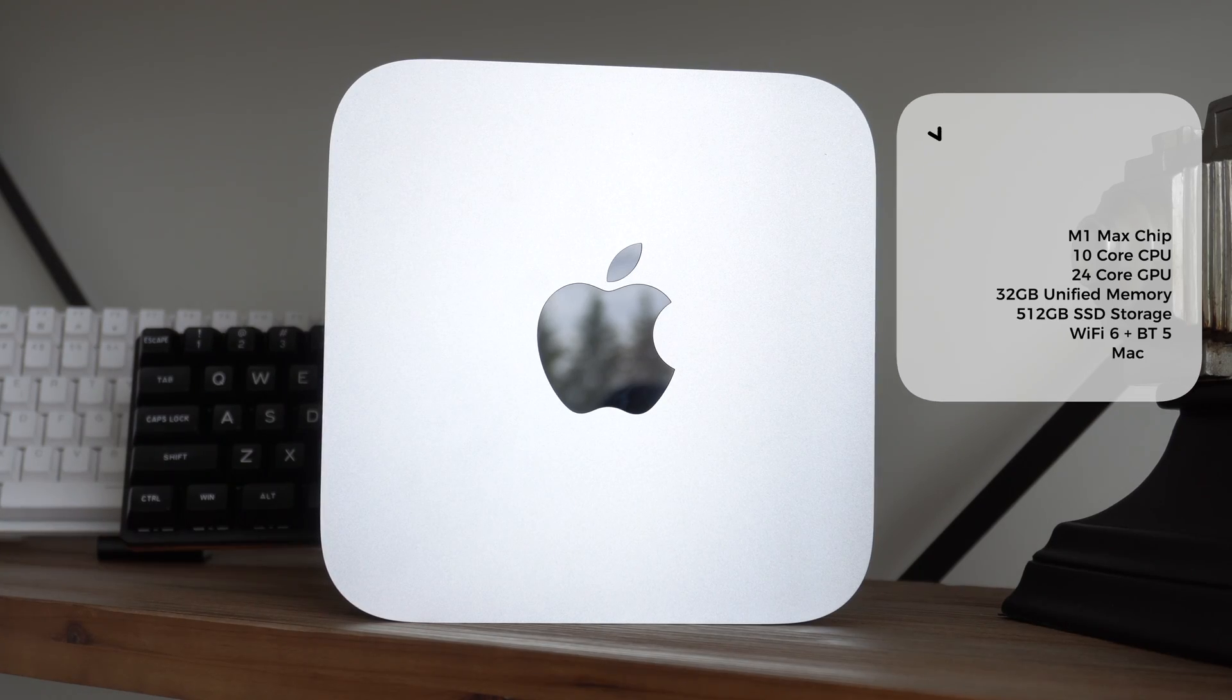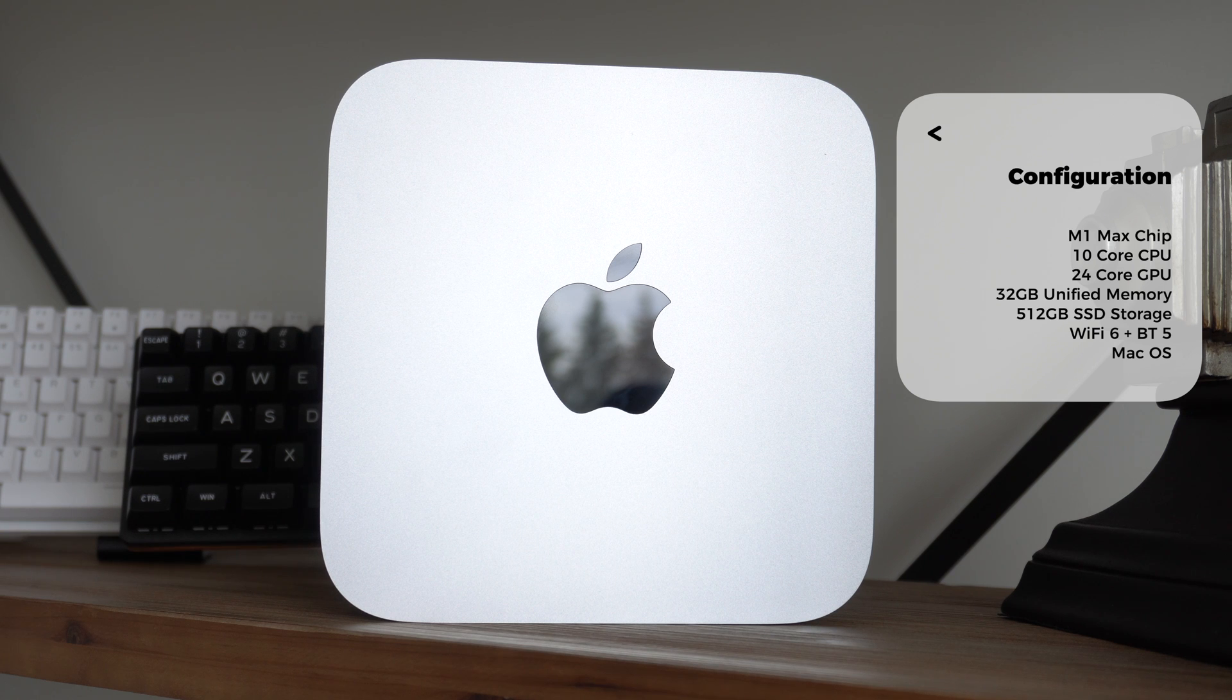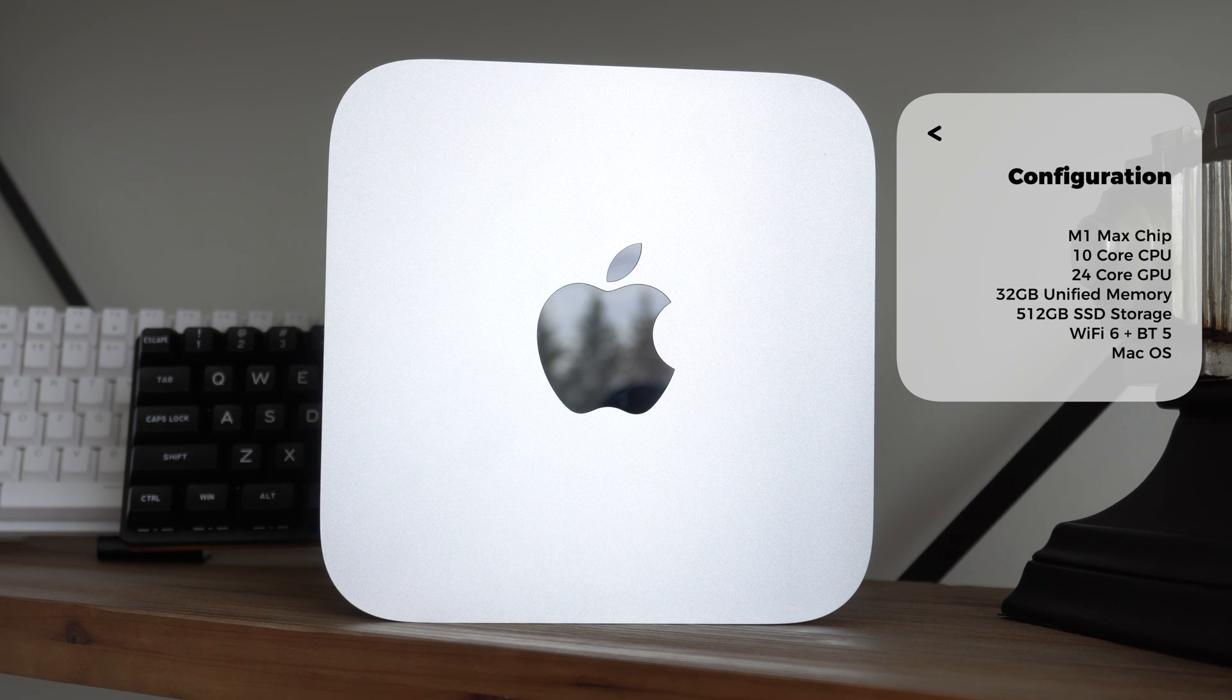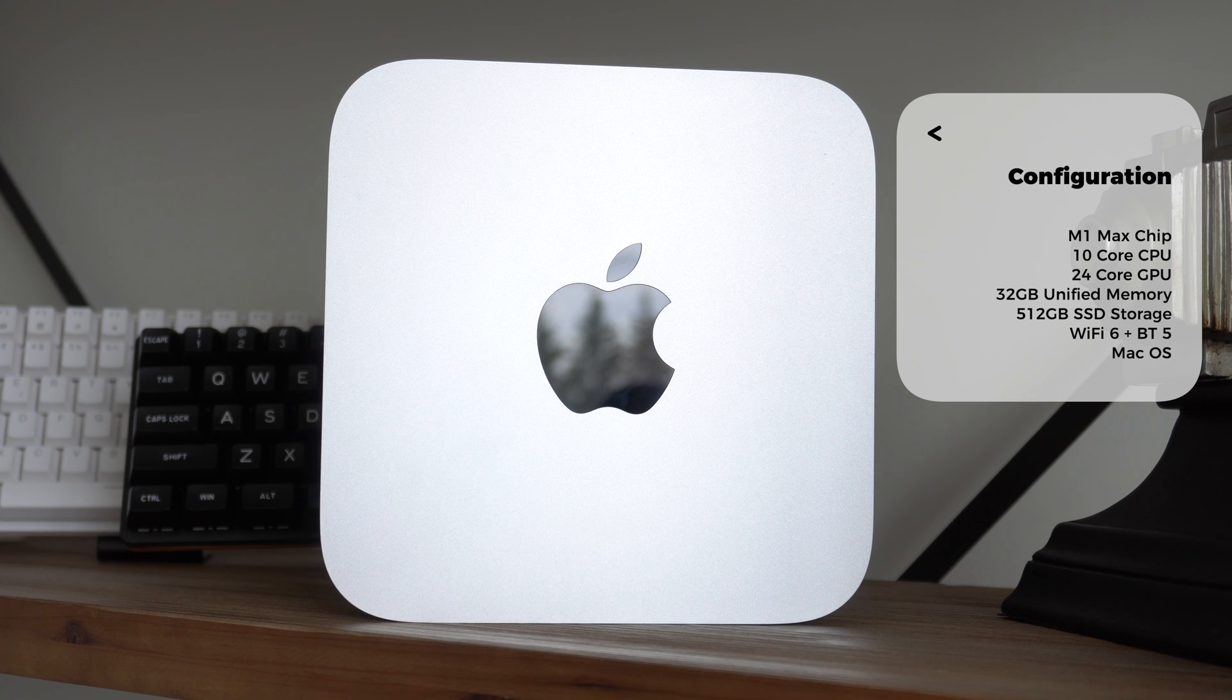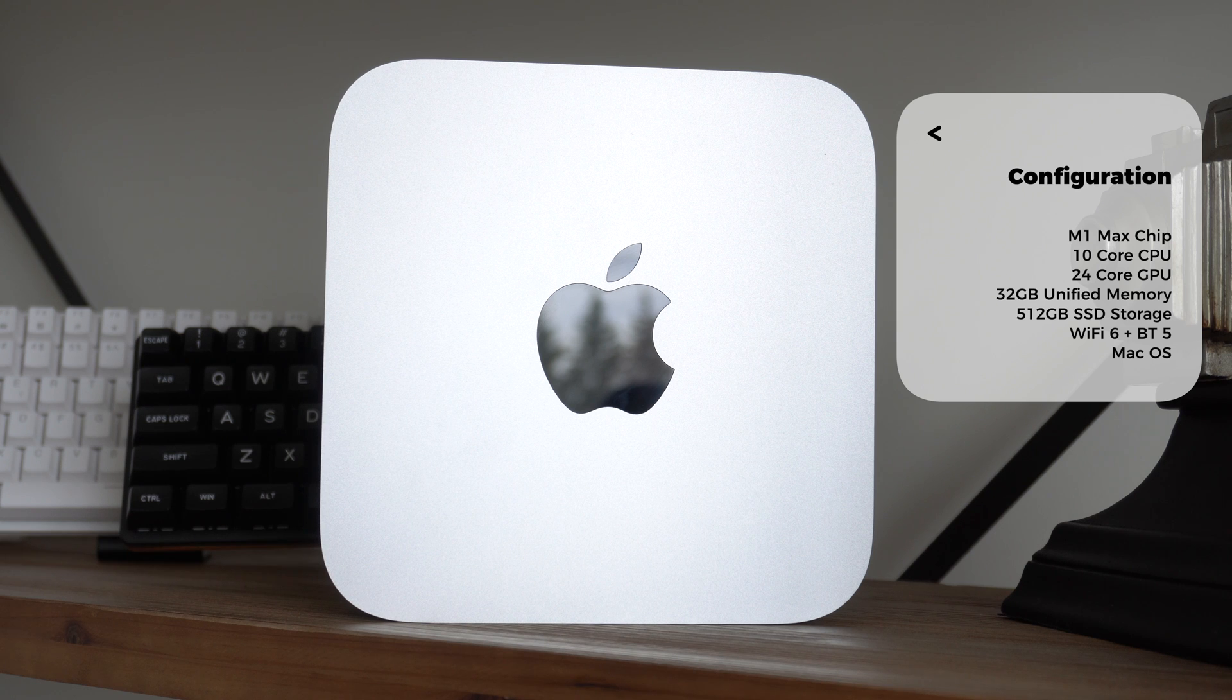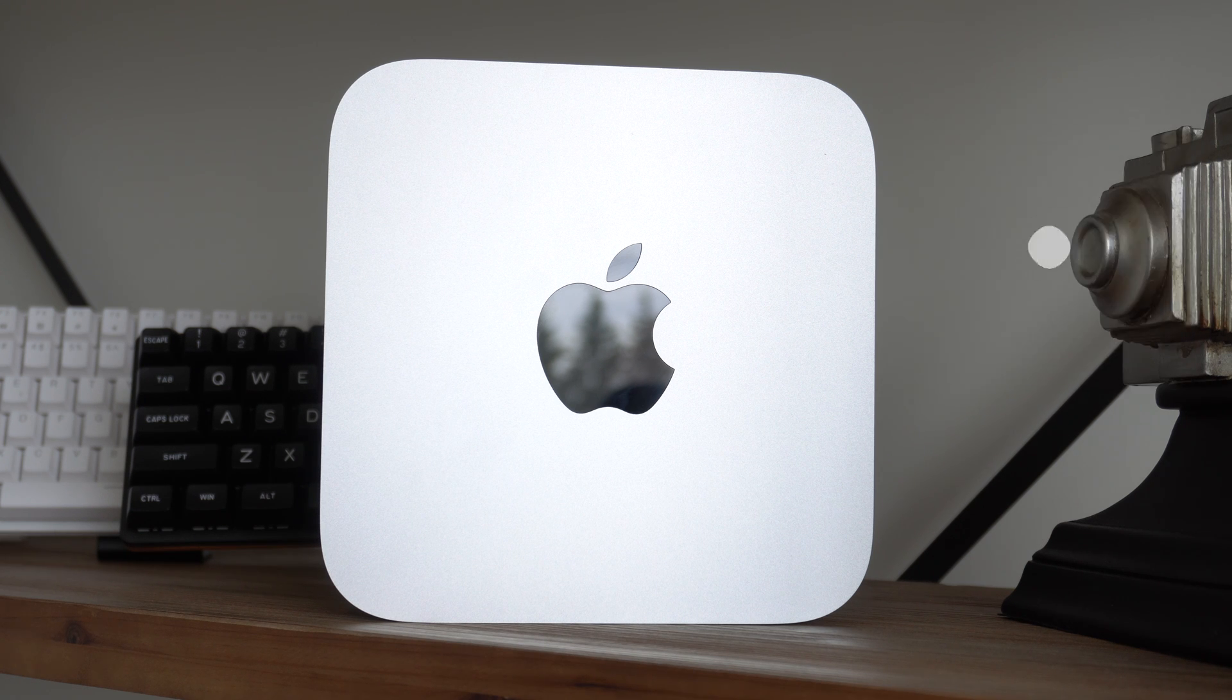This configuration has the M1 Mac chip with a 10-core CPU and a 24-core GPU, 32GB of unified memory, 512GB of storage onboard, Wi-Fi 6, as well as Bluetooth 5, and it's running macOS.